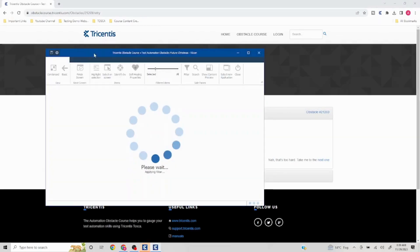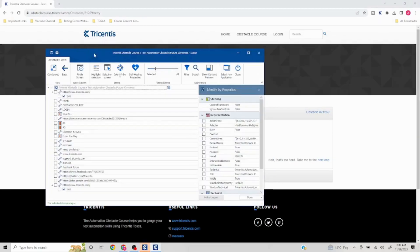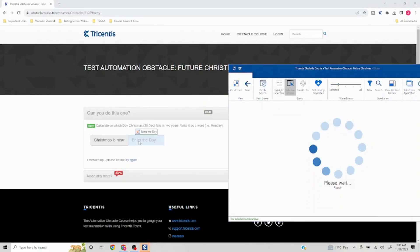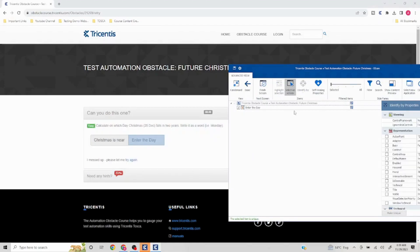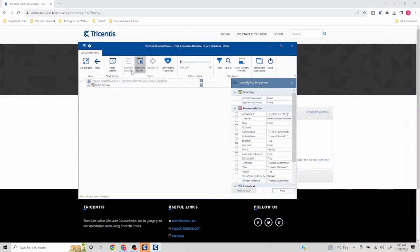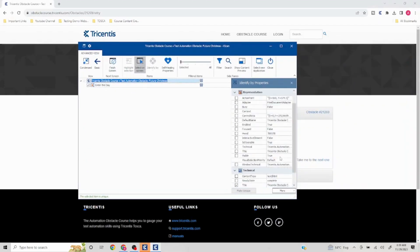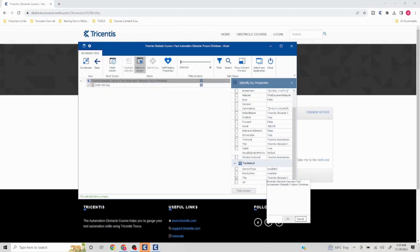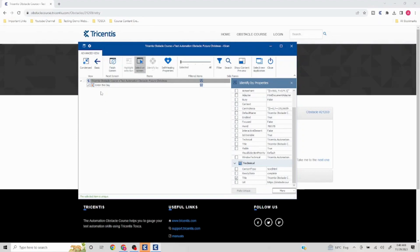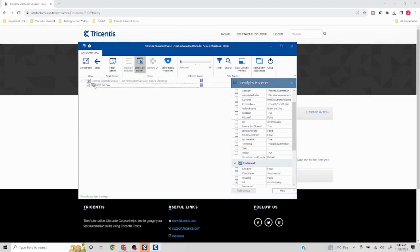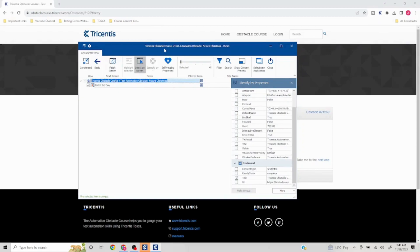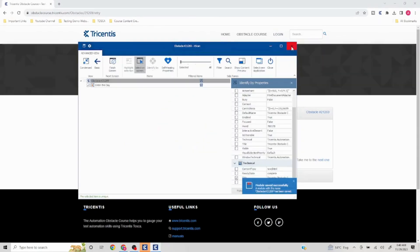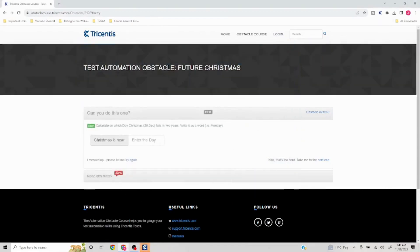I will scan this. I will just make this a little bit more dynamic by putting the wildcard here. Enter the day is unique. I just update this with the obstacle number, so obstacle hashtag 21269, and I will save this. That's all we needed here. Now it's the whole play of functions.